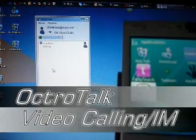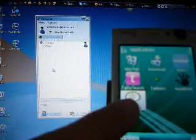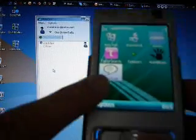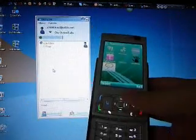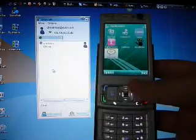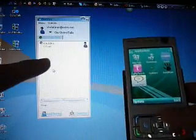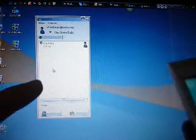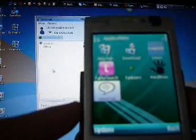Okay, this is a demonstration of OCTROTALK on my S60 powered N95 and I've also got it running on my laptop which runs Windows Vista.